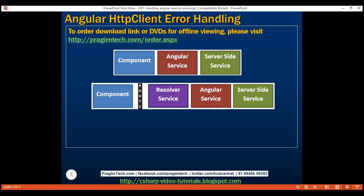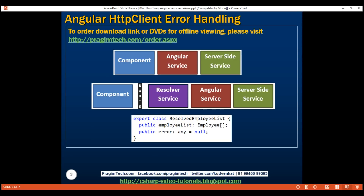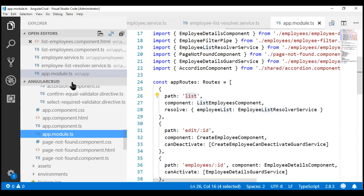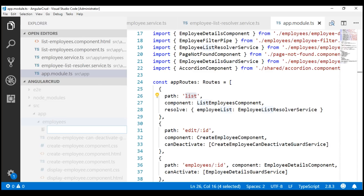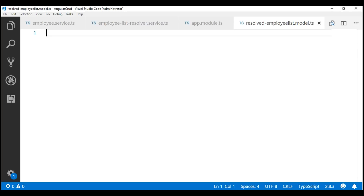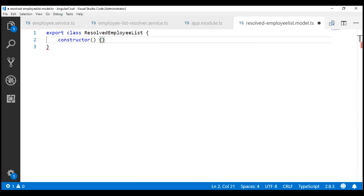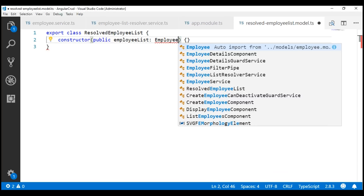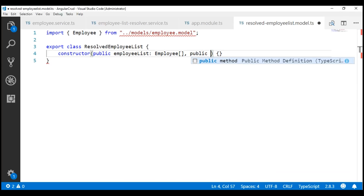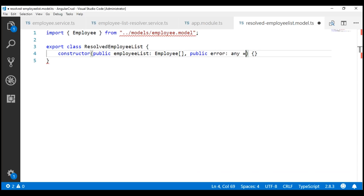To achieve this, we are going to create a custom type called ResolvedEmployeeList with two public properties: EmployeeList and Error. The EmployeeList property will hold the array of employees when the service completes successfully, and if the service throws an error, the error property will hold that error. Let's create this type in its own file. Within the employees folder, let's add a new file named ResolvedEmployeeList.model.ts. We define the class ResolvedEmployeeList with a constructor, a public EmployeeList property of type Employee array, and a second public error property of type any with a default value of null.